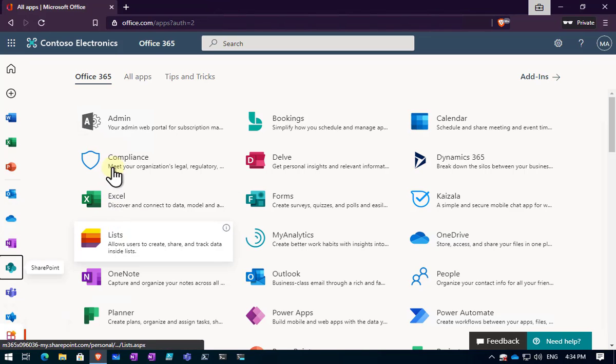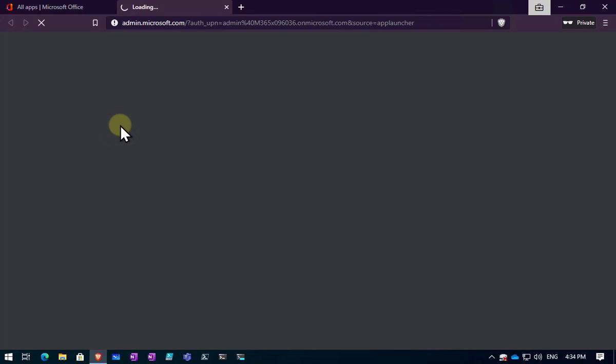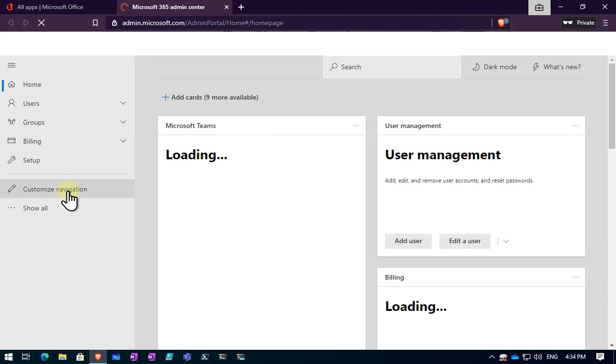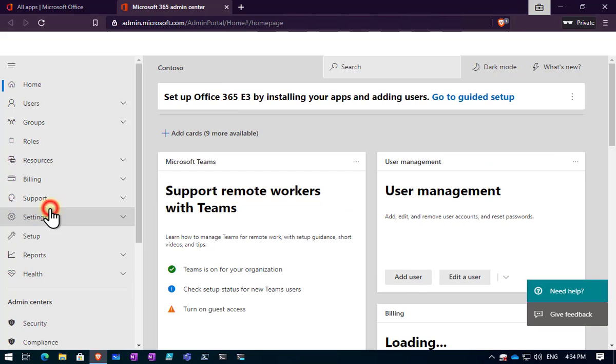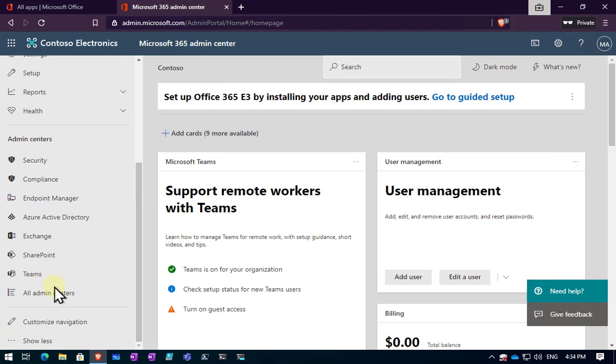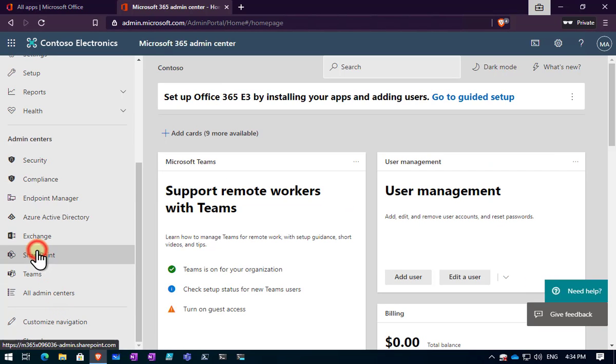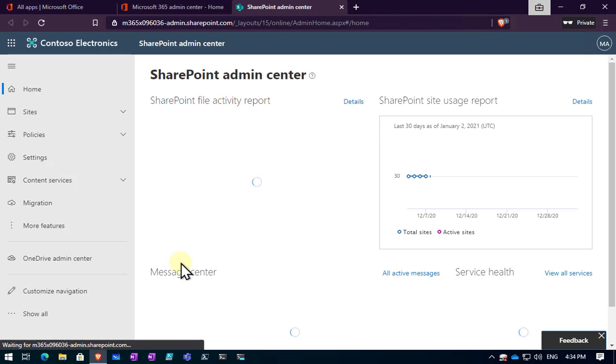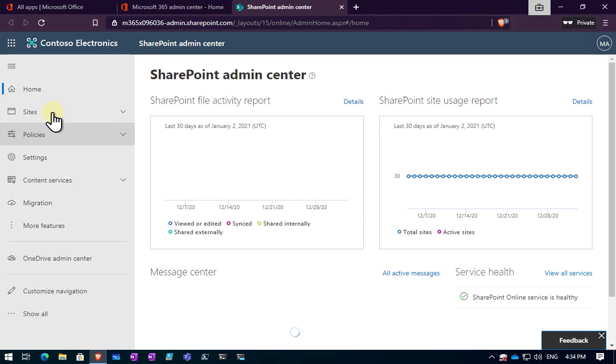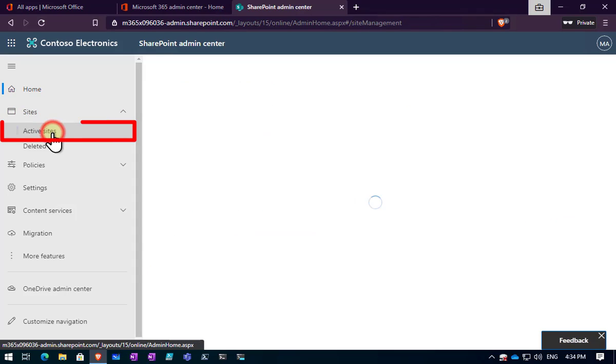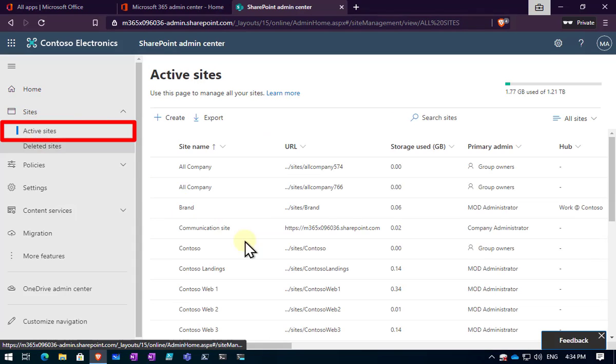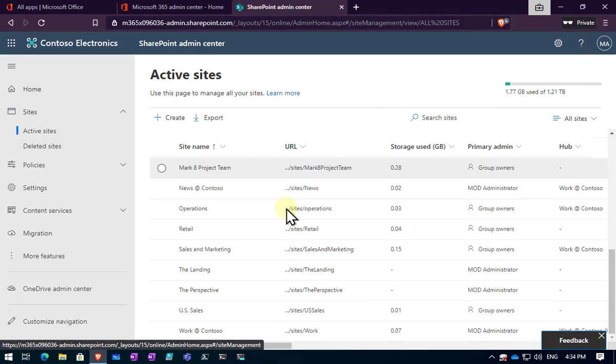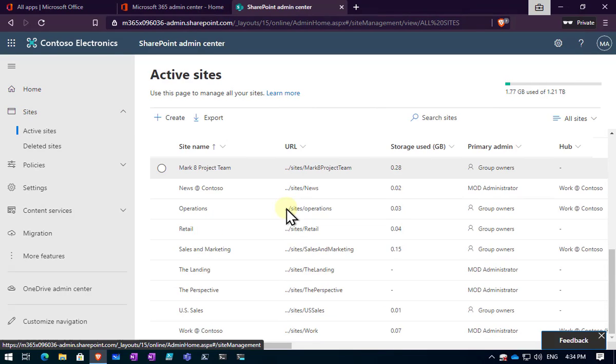The easiest way to see what's going on is to make sure you are a global administrator. Log in to your tenant, go to the admin center and then expand all the options, scroll down and select the SharePoint admin center. This will give us a list of all the sites in our environment. If we go to sites and then active sites you'll see a list of all the sites here.